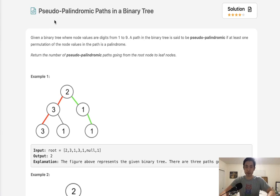Welcome to December's LeetCode Challenge. Today's problem is pseudopalindromic paths in a binary tree.